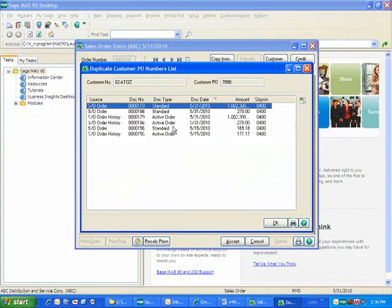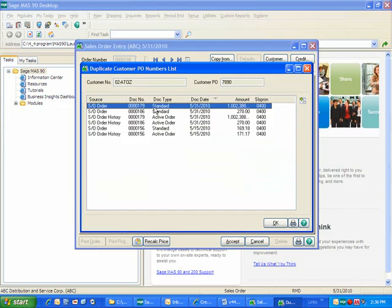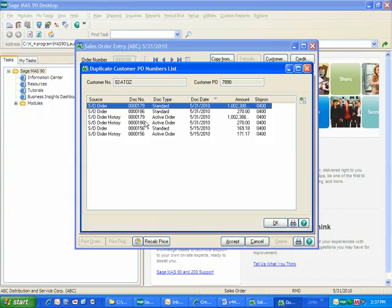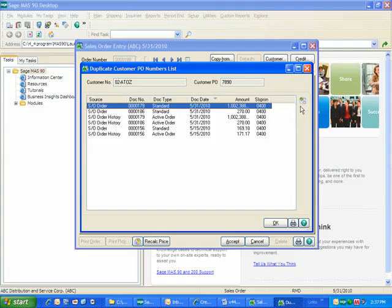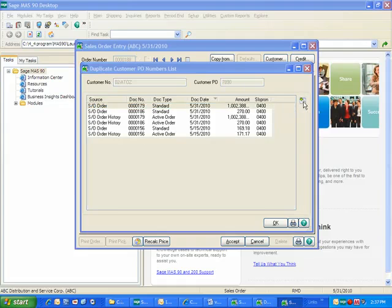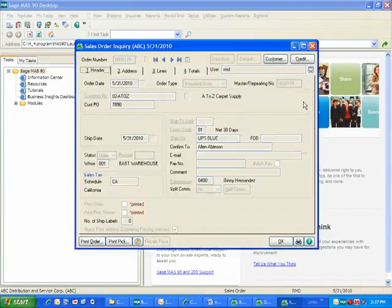And here we can see a number of them. So on sales order 179, sales order 186, in sales order history, 179 and 186, I also see order 156. Now I can even drill down and look at these different items.